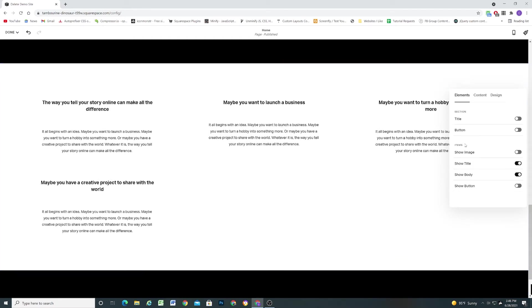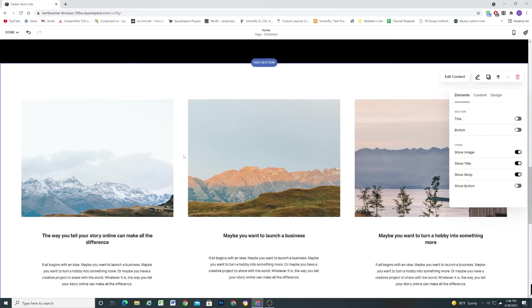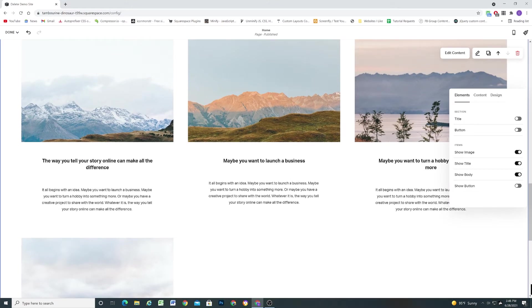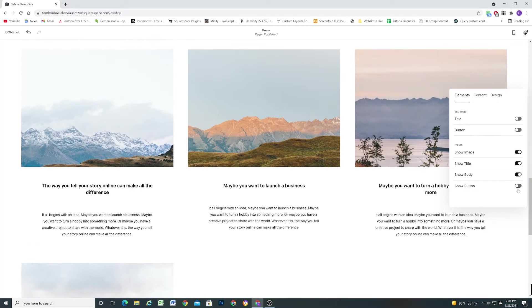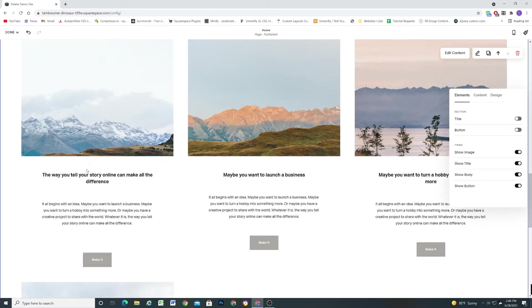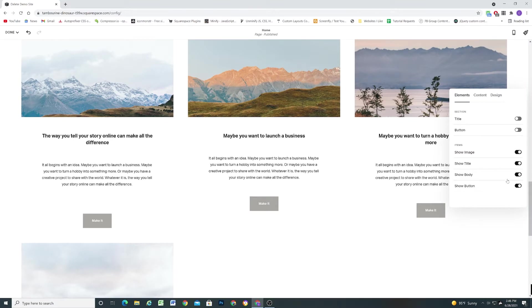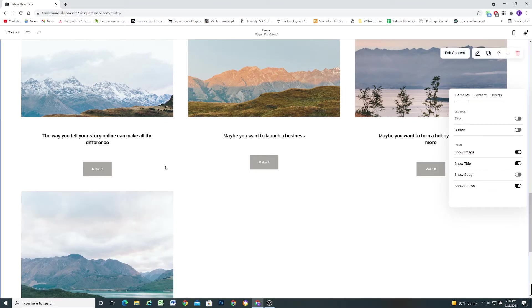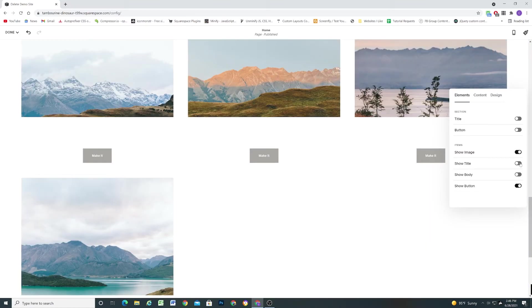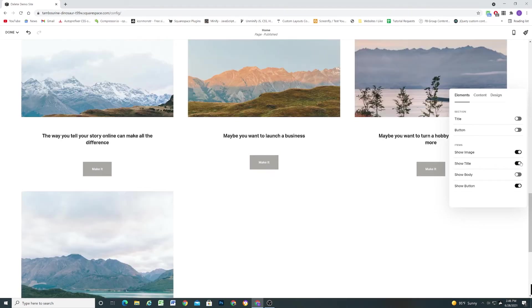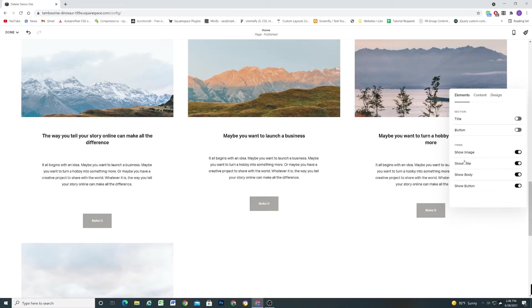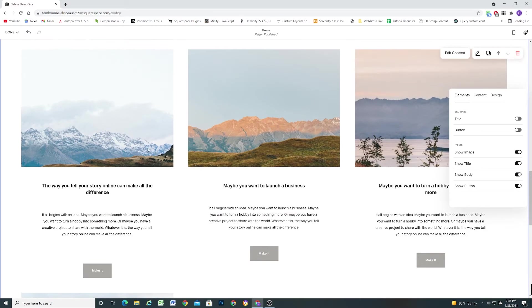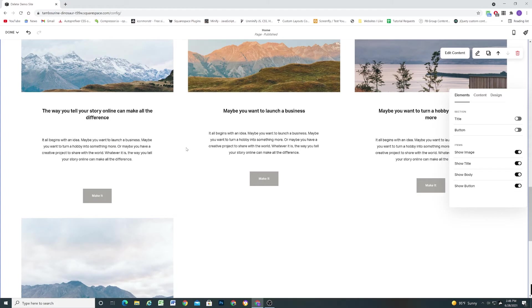And now so here these are the item properties. So these are for the section as a whole and these are for the individual items. So if I want to show an image I can toggle on the show image switch and I can also show a button for each item as well. And if I want to hide the body for example I can do that. If I want to hide the title I can do that. So we have tons of control over the different elements that we want to show or hide which is awesome.